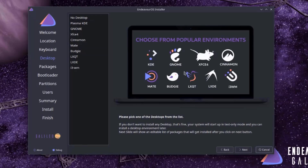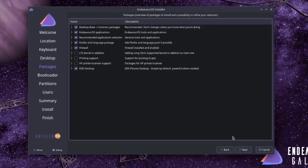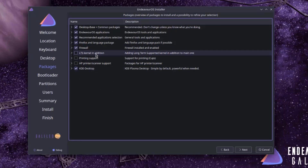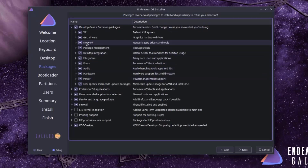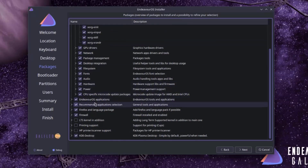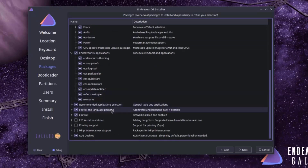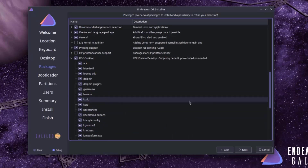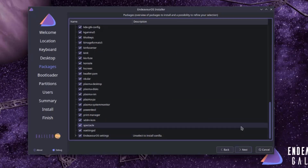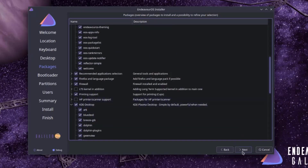Here is where you choose your desktop environment. There's a list of options, and you can also select no desktop. I'm going to select KDE Plasma. I'll click Next. This is the packages page, where you can choose whatever packages you'd like and uncheck packages you don't want. There's an arrow to expand more options. I'm also going to select and check printing support. I'll click Next.